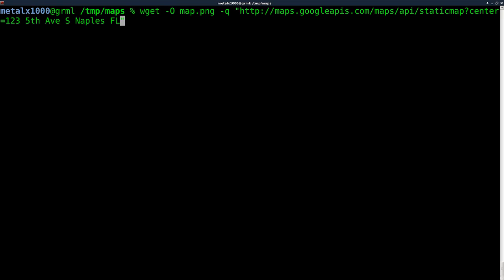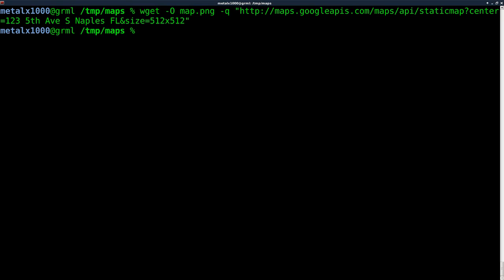And if we hit enter at this point, we're going to get a problem because we need to tell it what size we want that. Those are the two minimal arguments you need to give it. So size, and this is the size of the image that we want to create. So I'll just say 512 by 512. It will give us a square map 512 by 512 pixels. So I'll go ahead and hit enter.